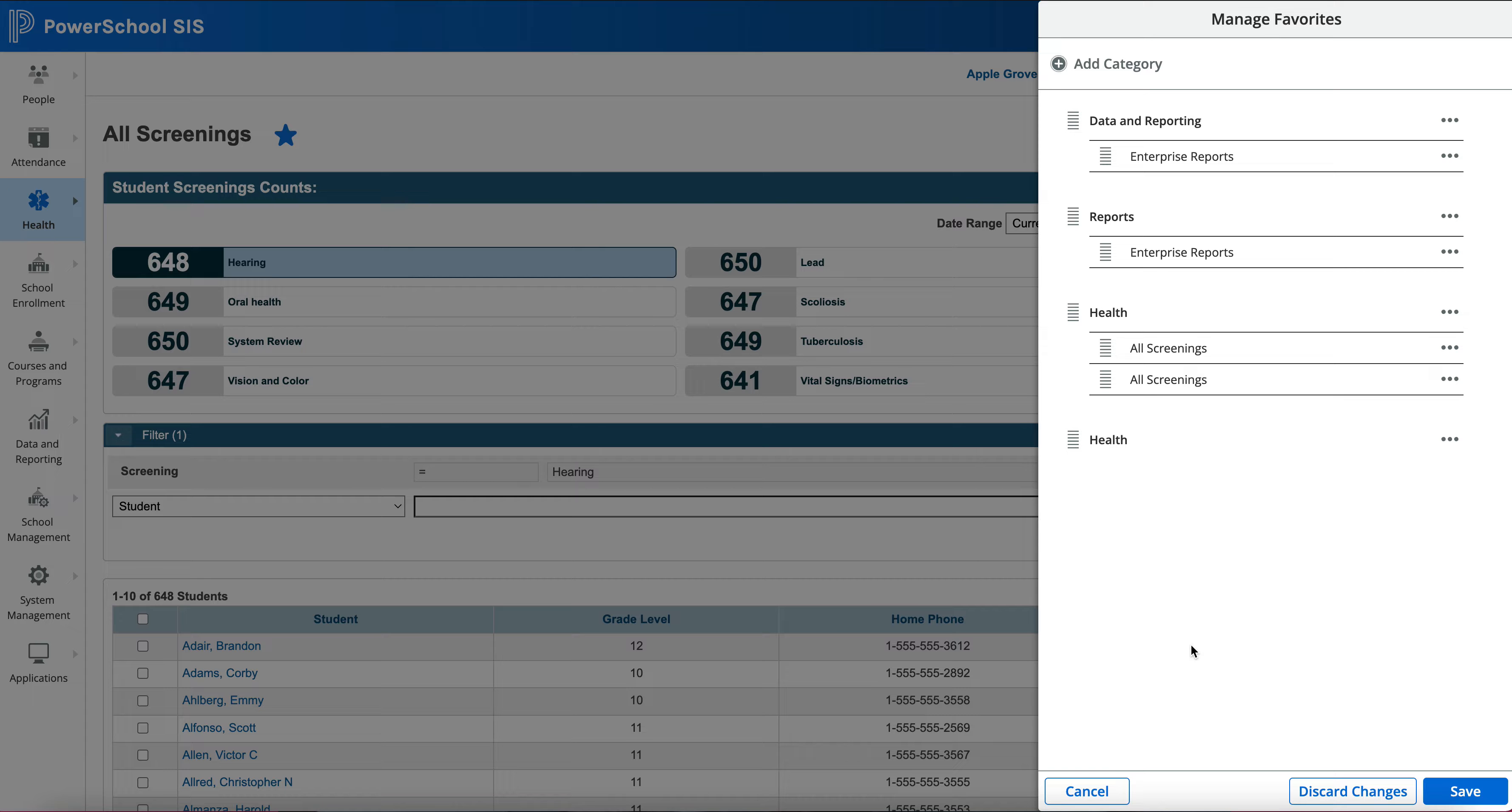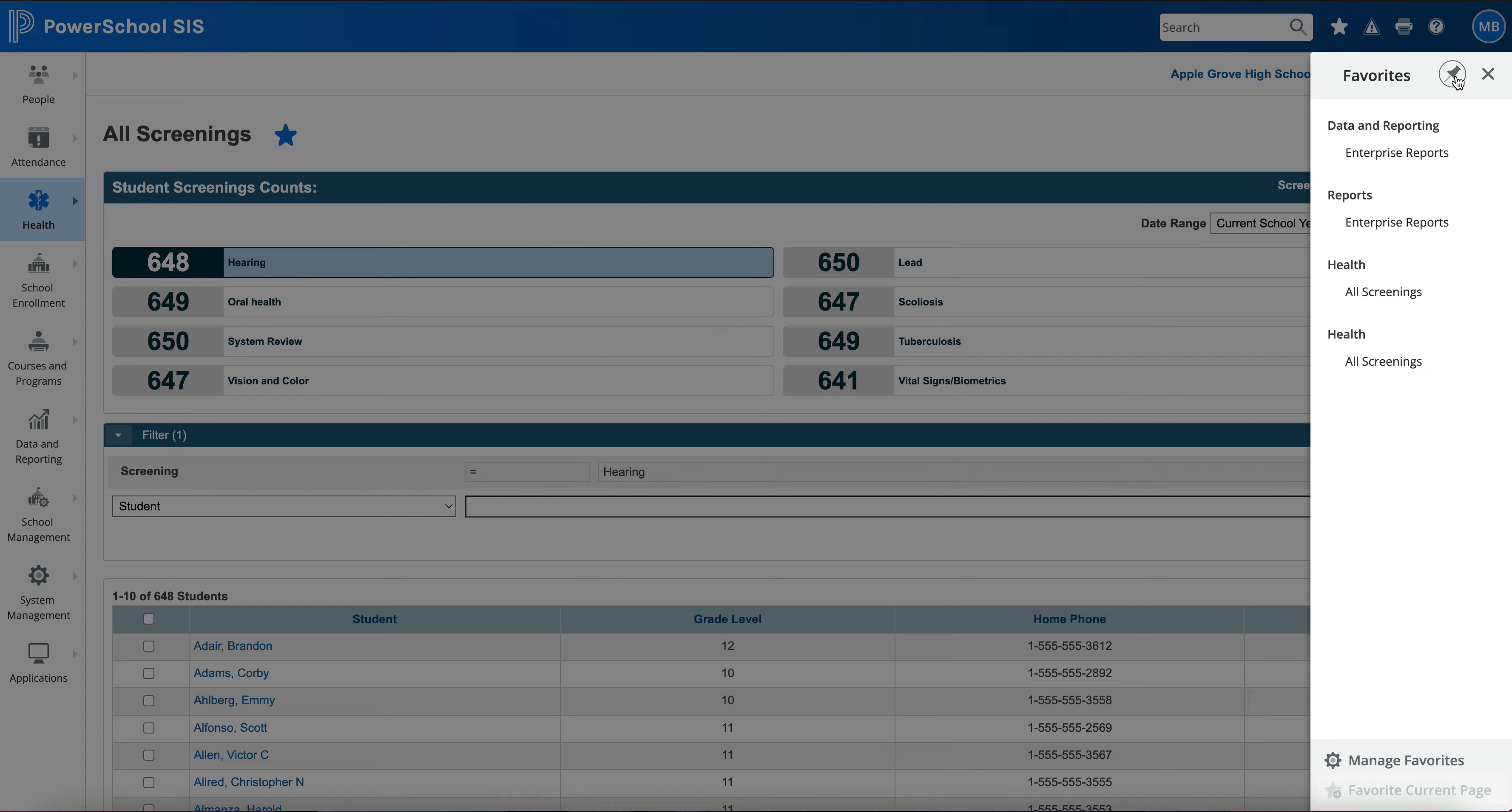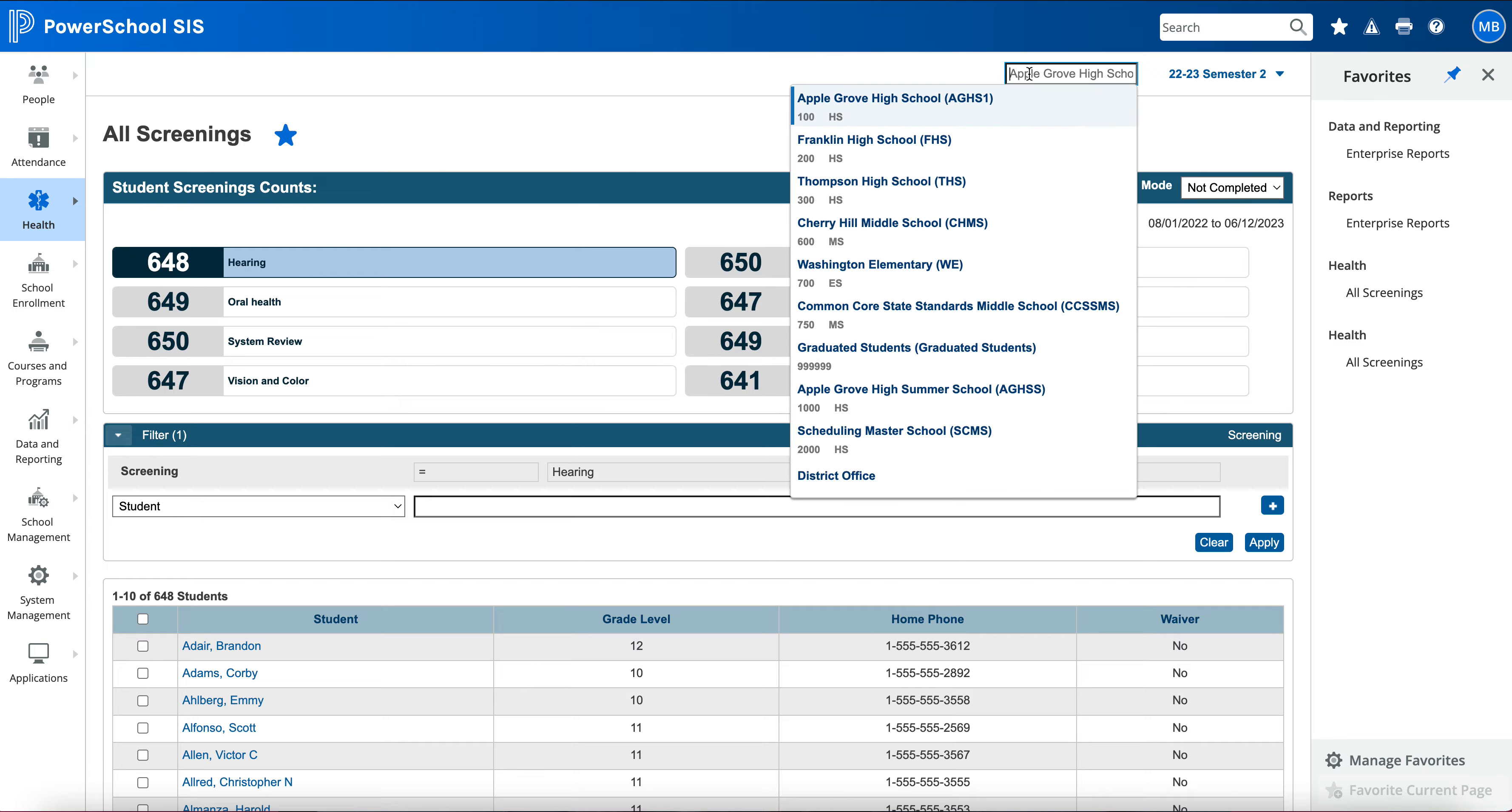You also have the capability of scrolling through looking at all your different reports and you can remove your favorites here just by clicking on that area there. You'll also notice all of these ones right here are available at the high school that I'm in. You can add in certain areas or certain school icons too.